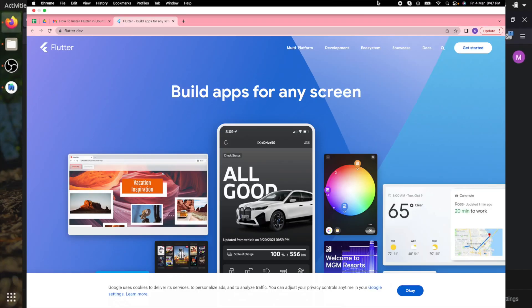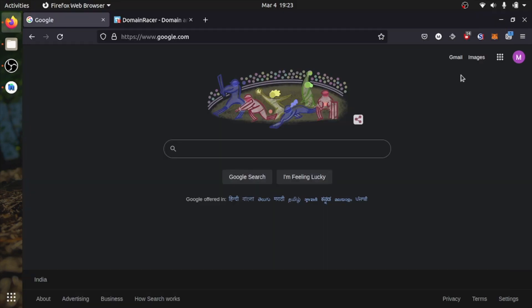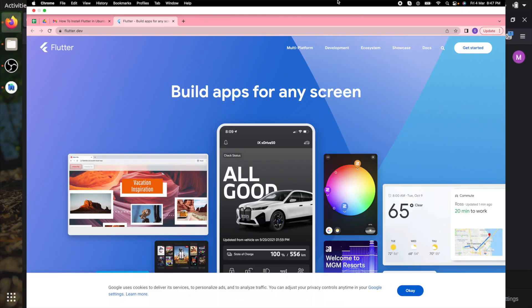Hello everyone, welcome to Real Programmers. Today I am going to show you how you can install Flutter in Ubuntu operating system or any other Linux distribution.